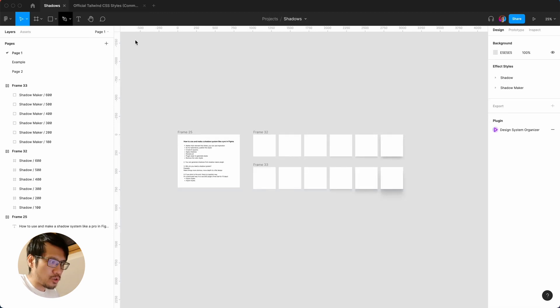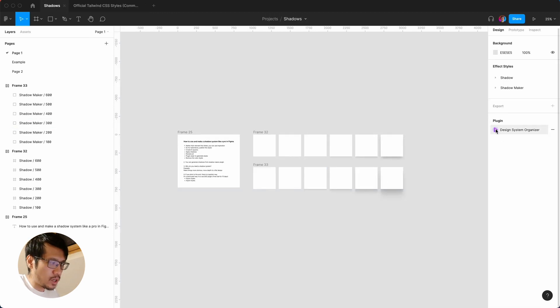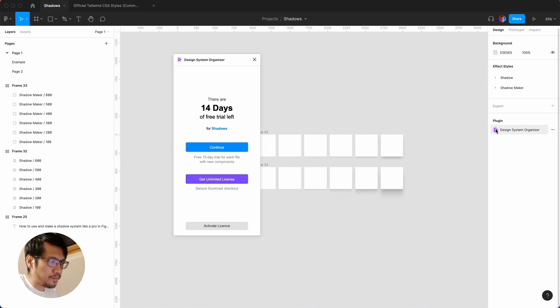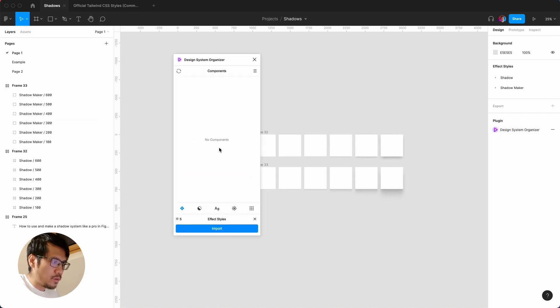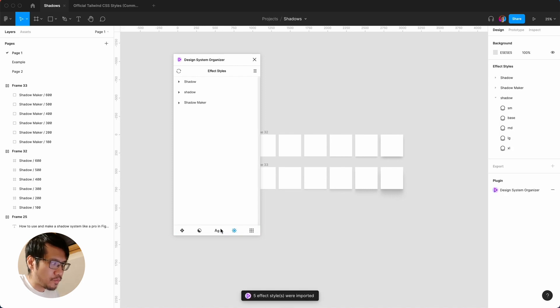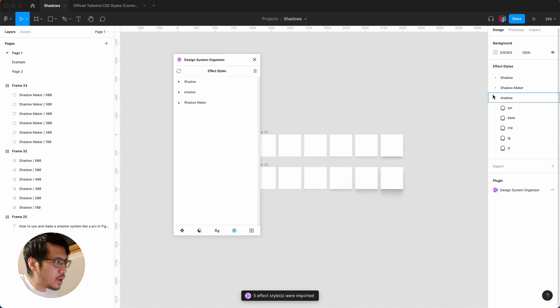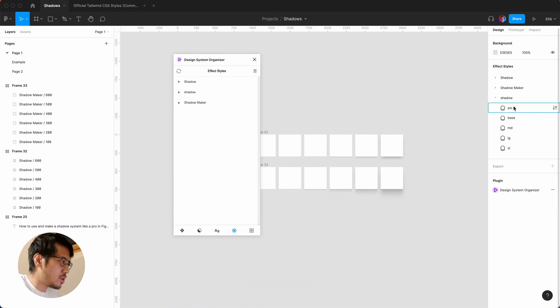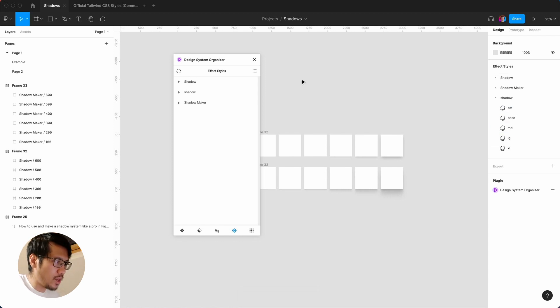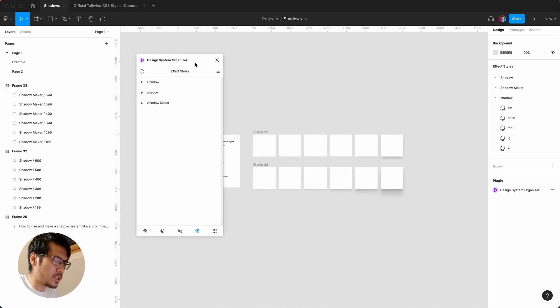And then you go back to shadows. So again, you need to make sure the plugin is here and click continue. And here you see an import. So if I click import, you can see this has imported the five effect styles from Tailwind. And I think that is going to save you a lot of time if you have a very large design system.